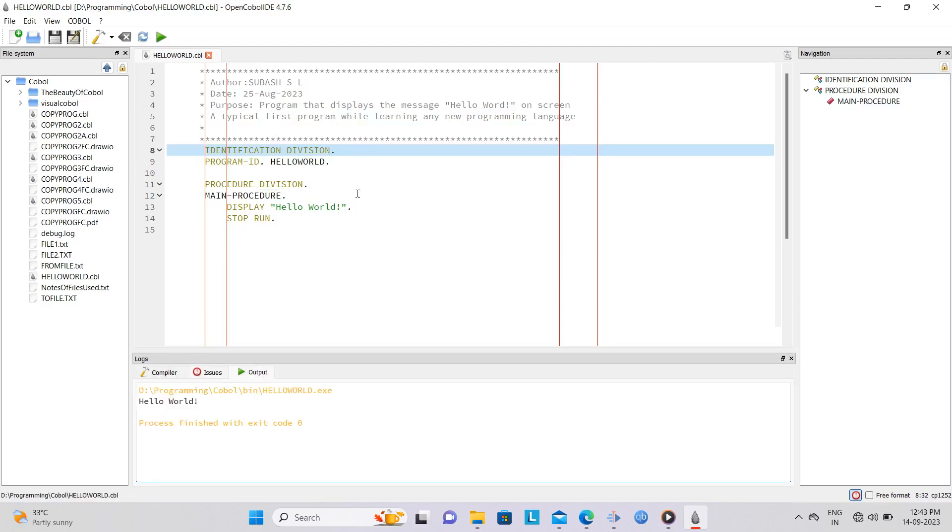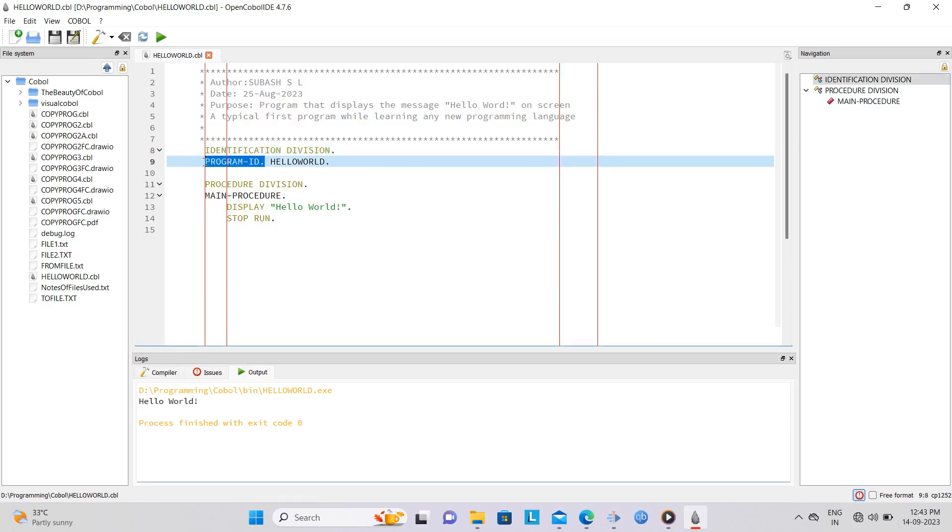Now let us insert a syntax error by removing program ID under Identification division. Notice the red circle that appears instantly indicating that a syntax error has occurred.